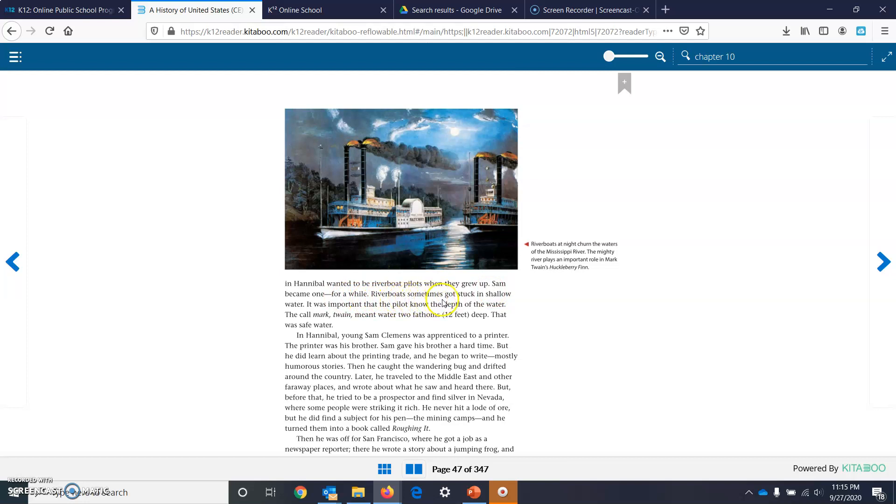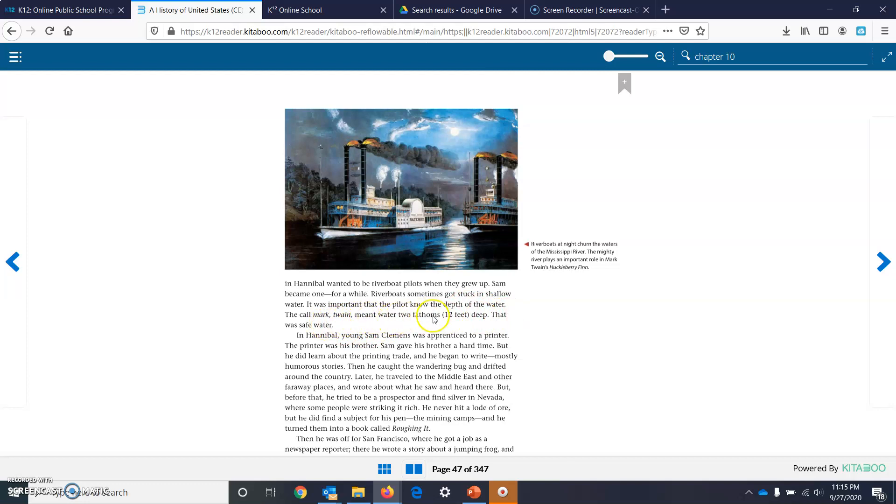Riverboats sometimes got stuck in shallow water. It was important that the pilot know the depth of the water. The call, Mark Twain, meant water two fathoms, 12 feet deep. That was safe water.